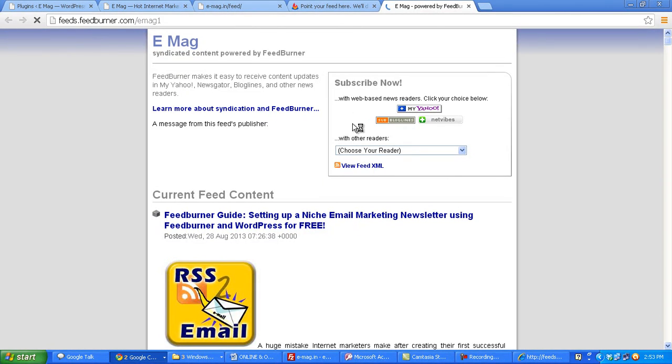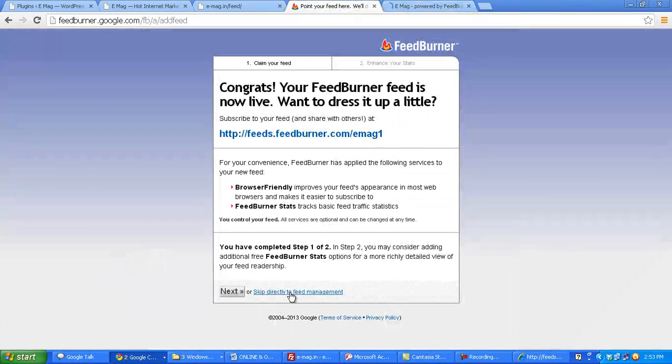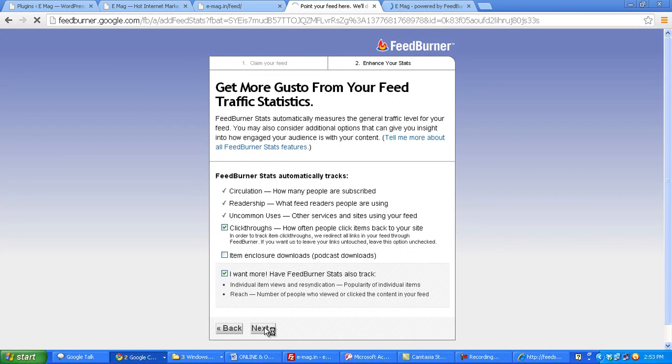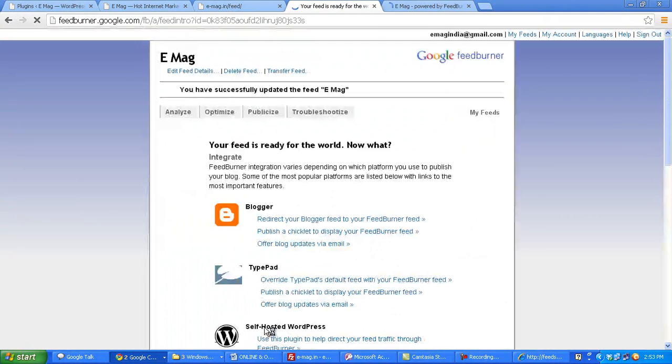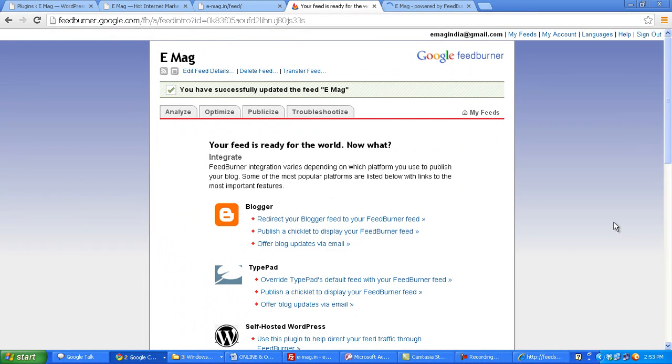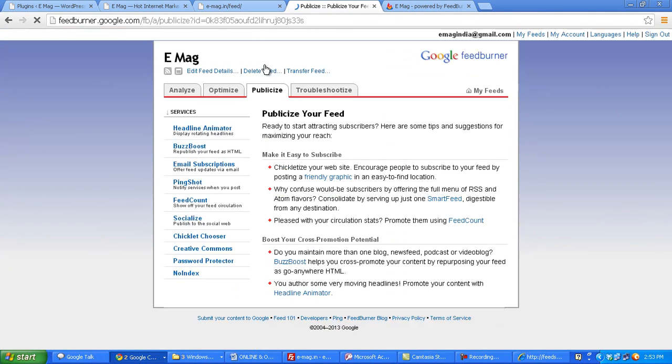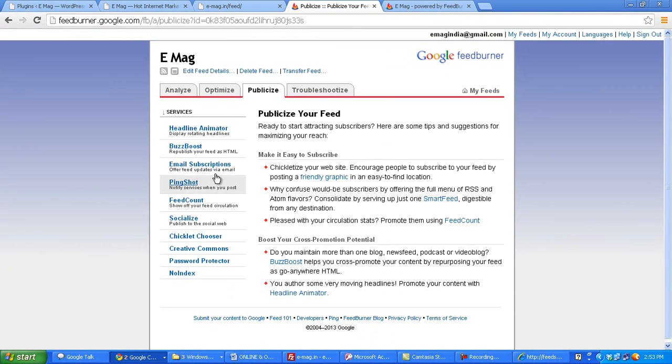Now I need to get the subscription form and add it to my WordPress website. Now to do that, I click on go back to my FeedBurner website, click on next. I choose click throughs and I want more and click on next. And now you see these four tabs on the top. I choose the publicize option and then click on email subscriptions.